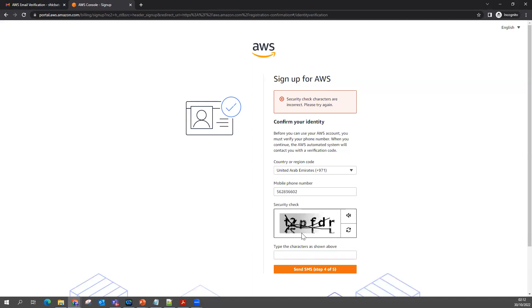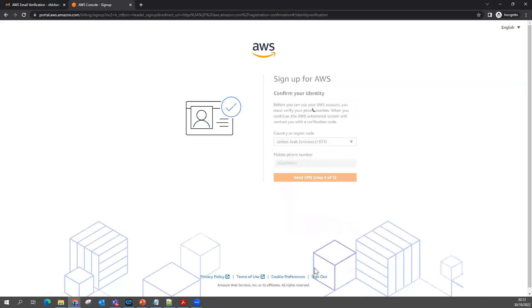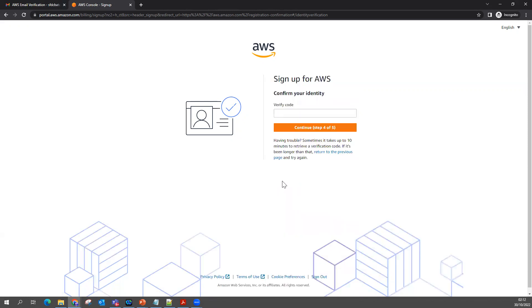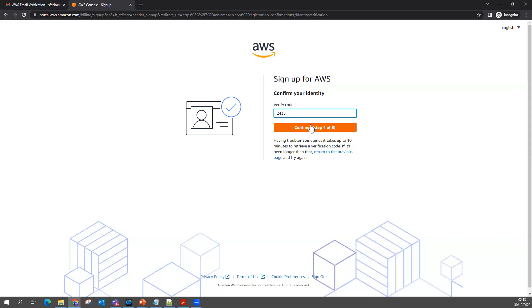The security check I entered wrongly, let me put it again. Now the mobile number you have given, you will get an SMS with your verification code. Take that verification code and put it here. I got my verification code. You can continue it.